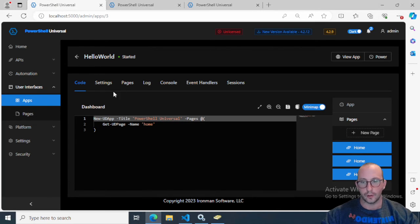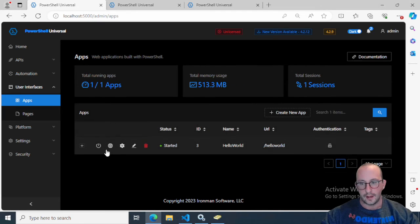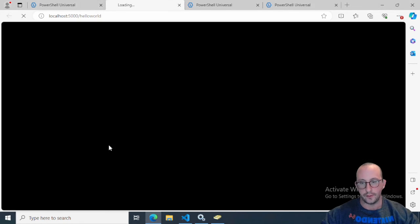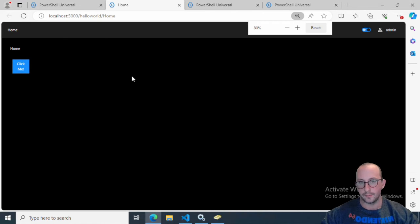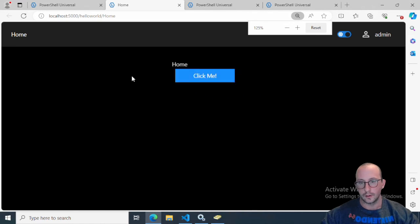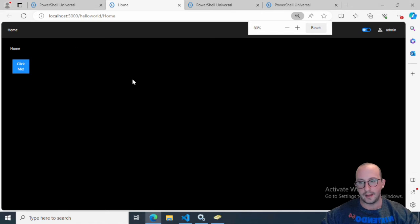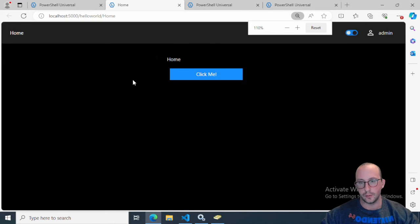Once we have all that here, we can click on save and we can come back to our dashboard. We can go ahead and actually view our app and there is our app here.